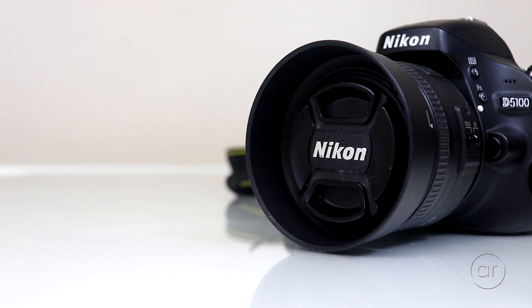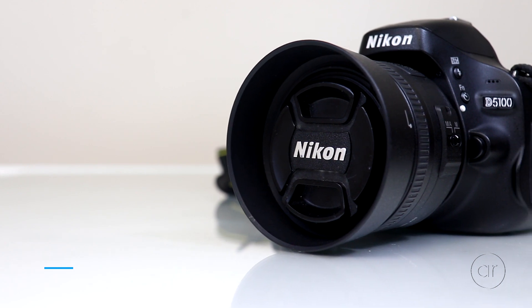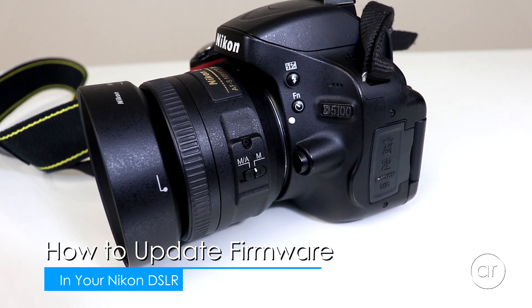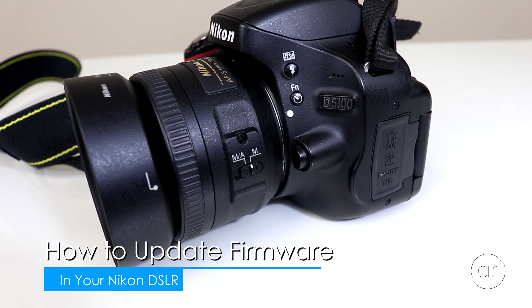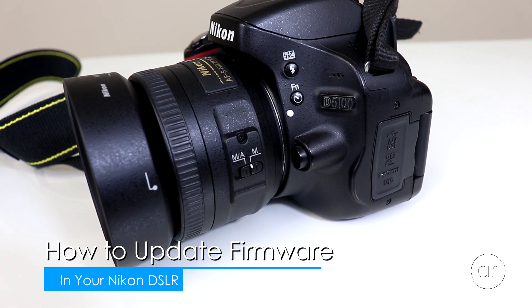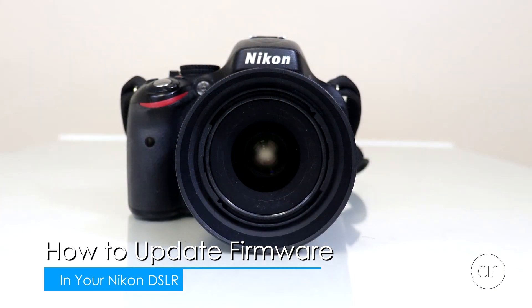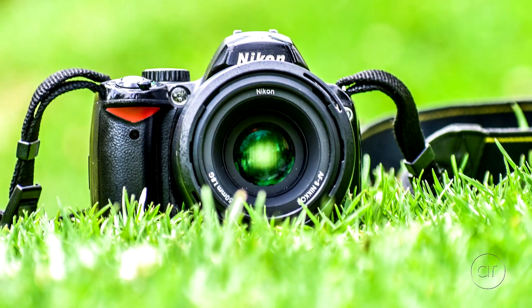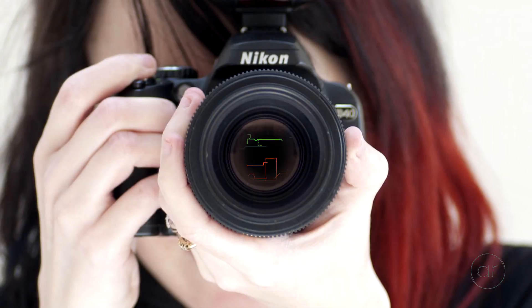Today we're going to update the firmware of a Nikon DSLR. For the purpose of this tutorial, I'm using the Nikon D5100, but the procedure should be the same for any Nikon DSLR camera.